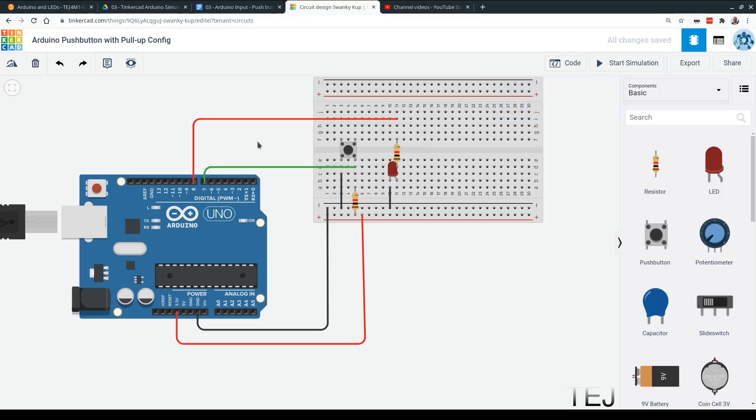It's either going to be 1 or 0, high or low. So remember, 1 is high voltage, and in this case we've got 3.3 volts. The resistor is limiting the current a bit, and then low voltage would be close to 0. And that's how it's encoded.